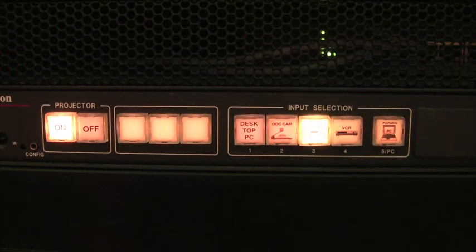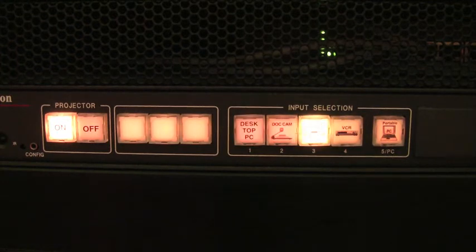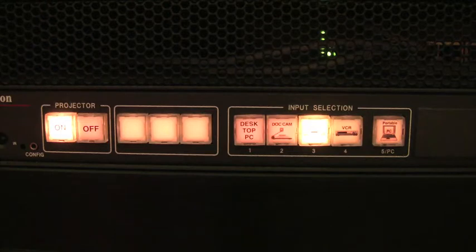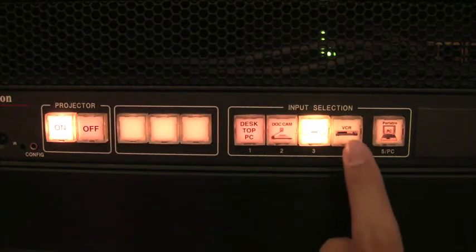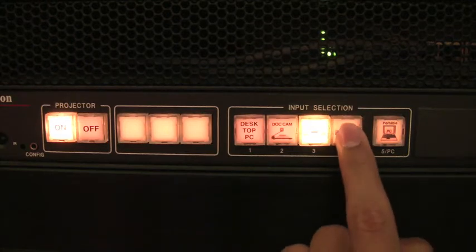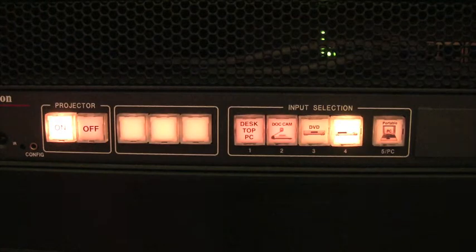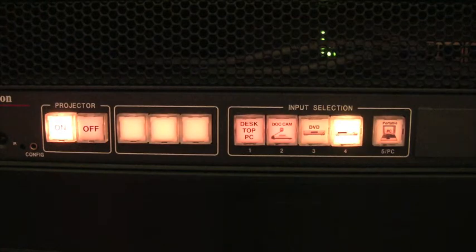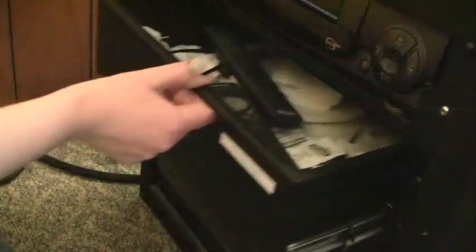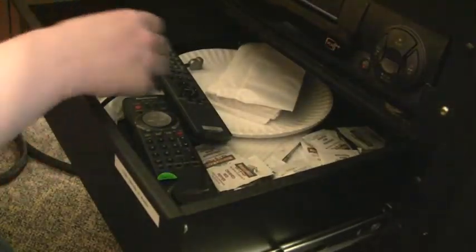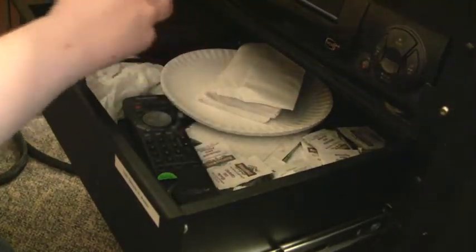The DVD and VCR options are for the built-in DVD and VCR players. All you need to do is turn on the players in order to project them. To control the player, use the controls on the DVD or VCR player, or locate the remote control in the rack drawer.